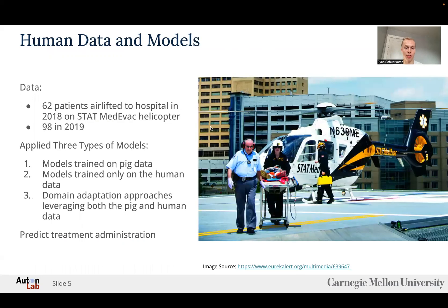For the humans, we use 62 patients airlifted to the hospital in 2018 on a STAT medevac helicopter and 98 in 2019. We apply three different types of models: first, models trained only on pig data; second, models trained only on human data; and third, domain adaptation approaches — specifically transfer learning — to leverage both pig and human data. We predict when treatment was given to these patients to resuscitate them.